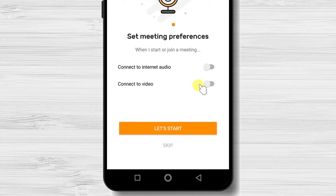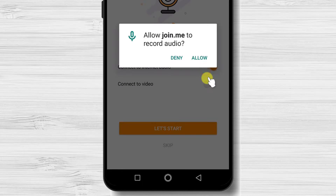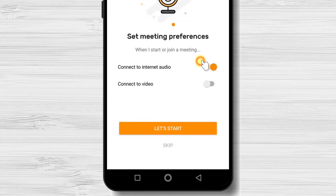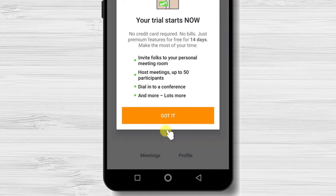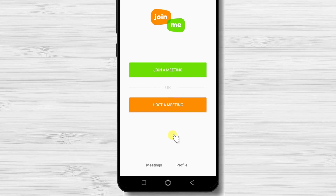Here you can set up meeting preferences. I would set up so the connection to internet audio is on. If you wish to start a meeting with the camera on, switch that on as well. You will be able to modify these options every time you start a meeting. Tap Allow Join.me to record audio. Tap Allow Join.me to take pictures and record videos. When you join the app, you have a 40-day trial. Tap Got it. You are now signed in to your account.